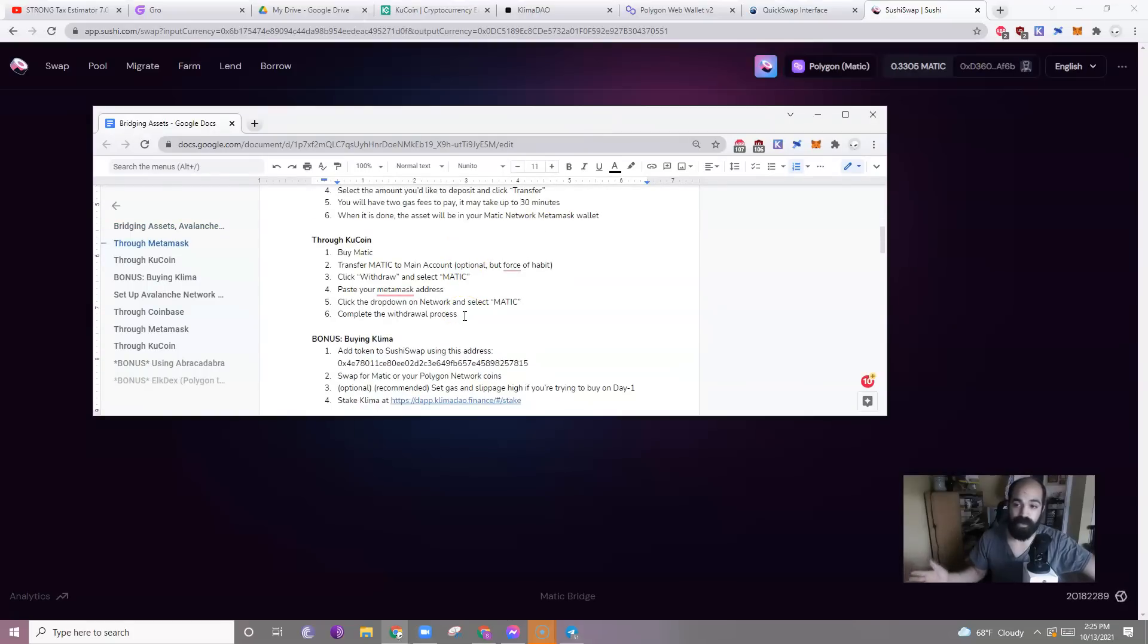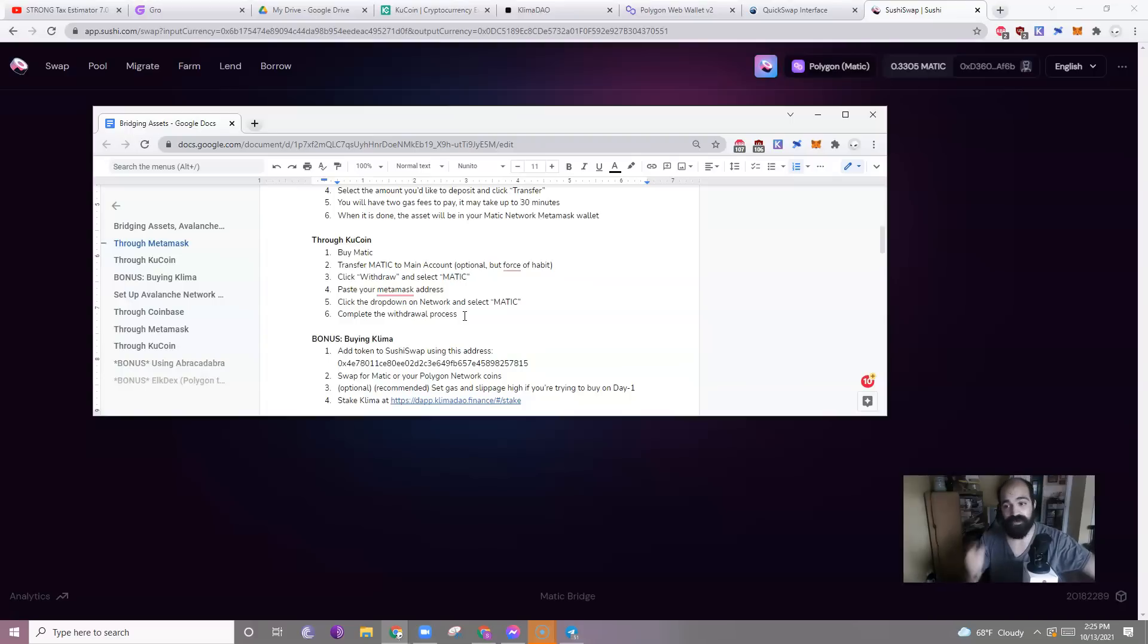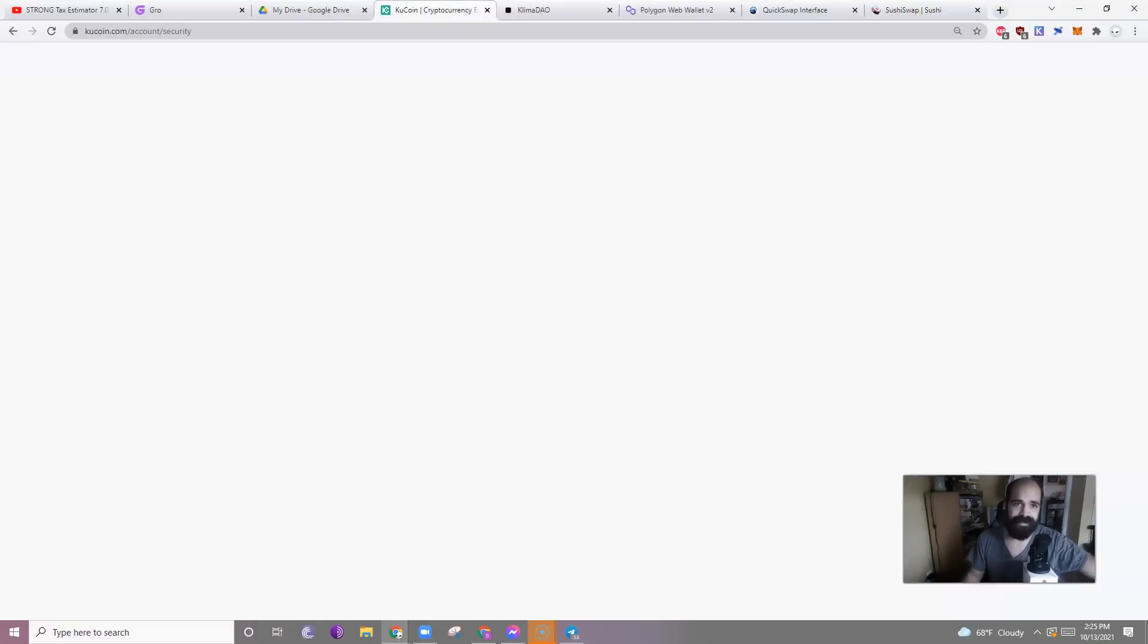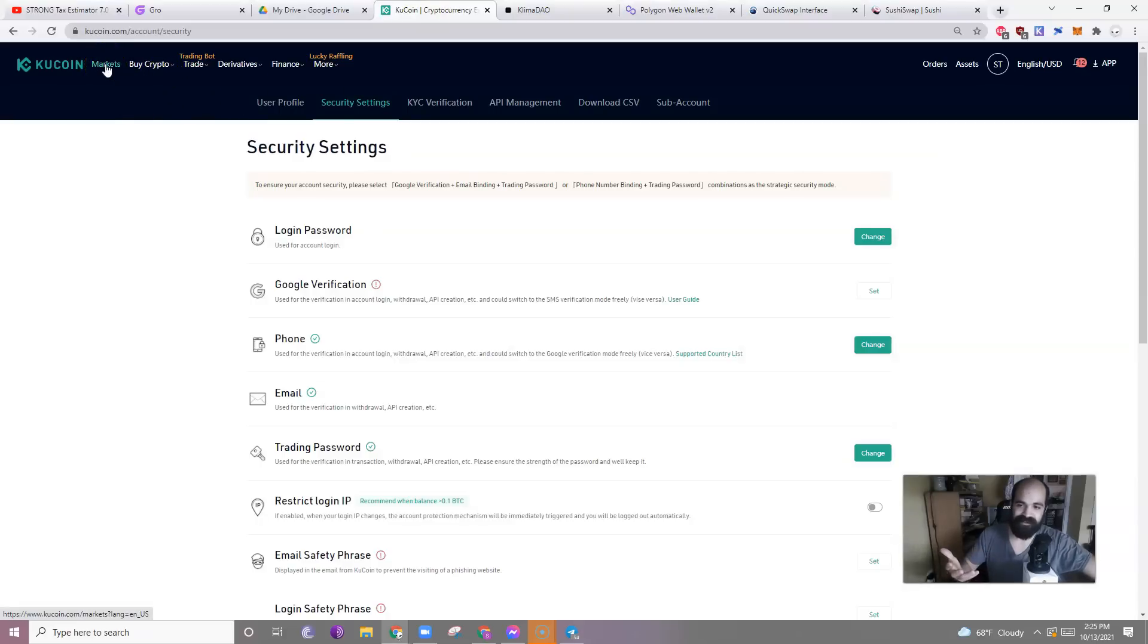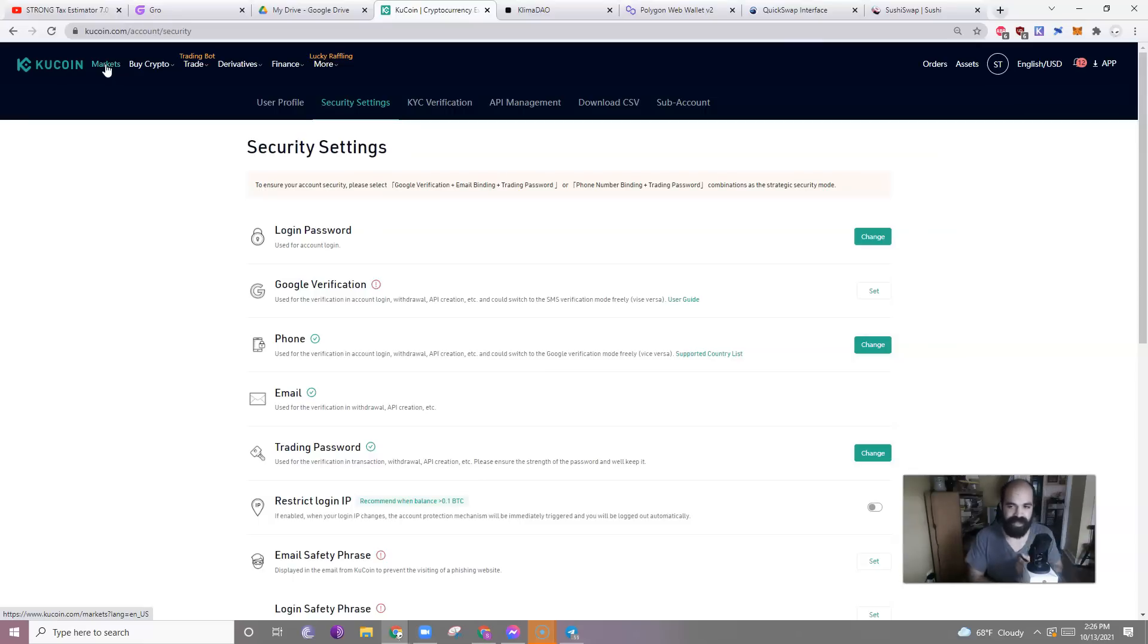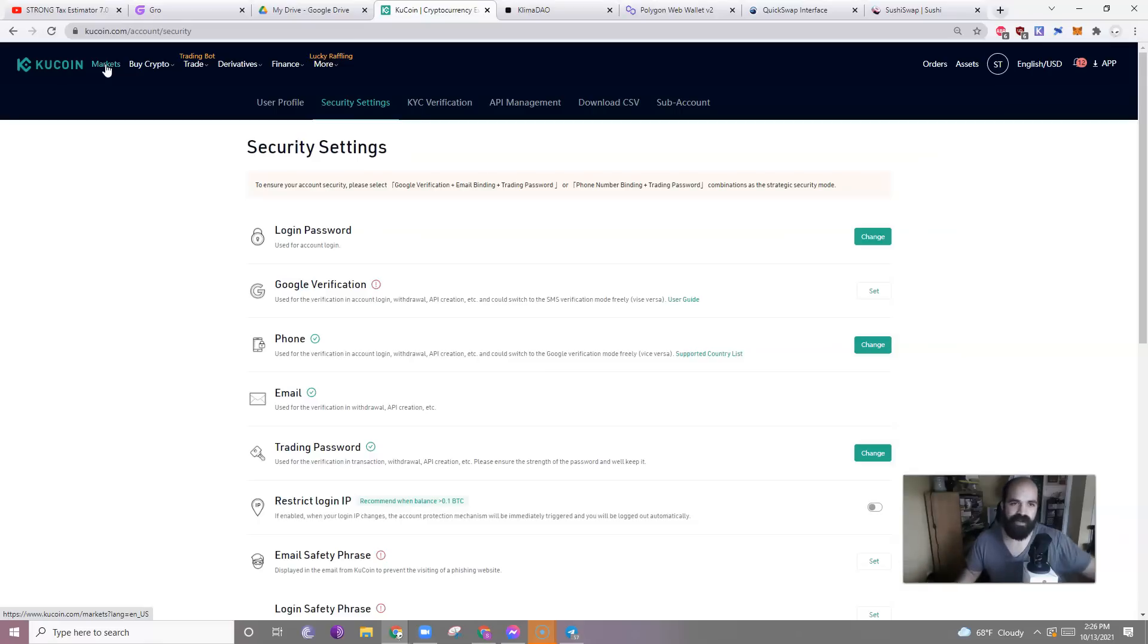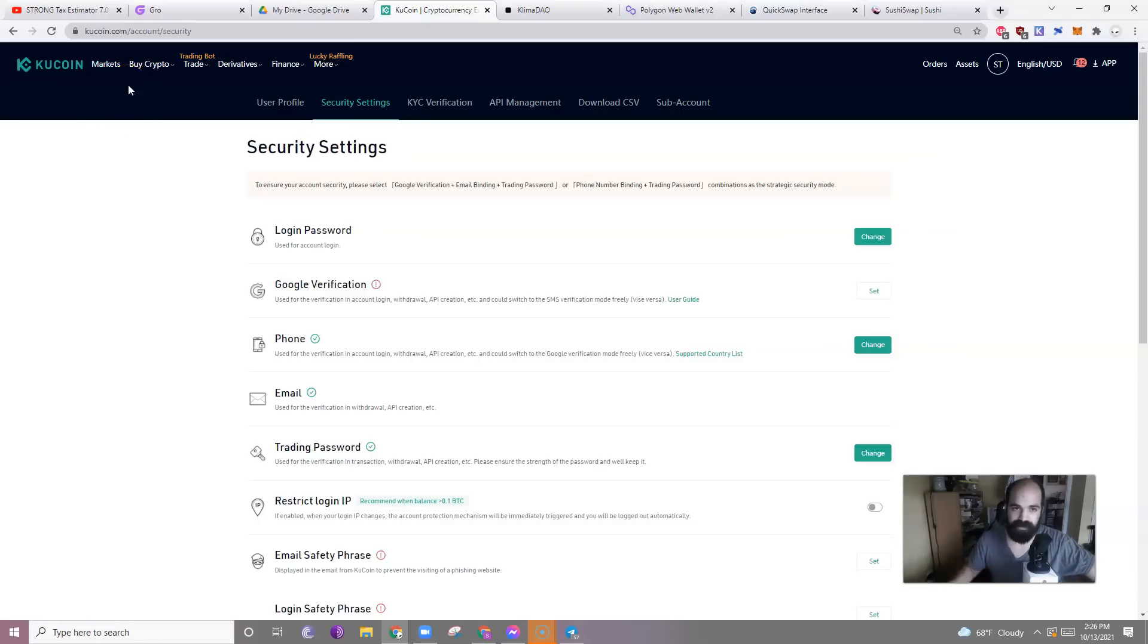Buy Matic with KuCoin. You should know how to do that if you have KuCoin. If you don't, that's on you. I'm not going to walk through that. I mean, I'll tell you a little bit. You click markets and then you find Matic USDT or Matic USD and you just buy it with that. You can figure that out. You have to be able to figure that out or else I don't feel comfortable giving you more advice.